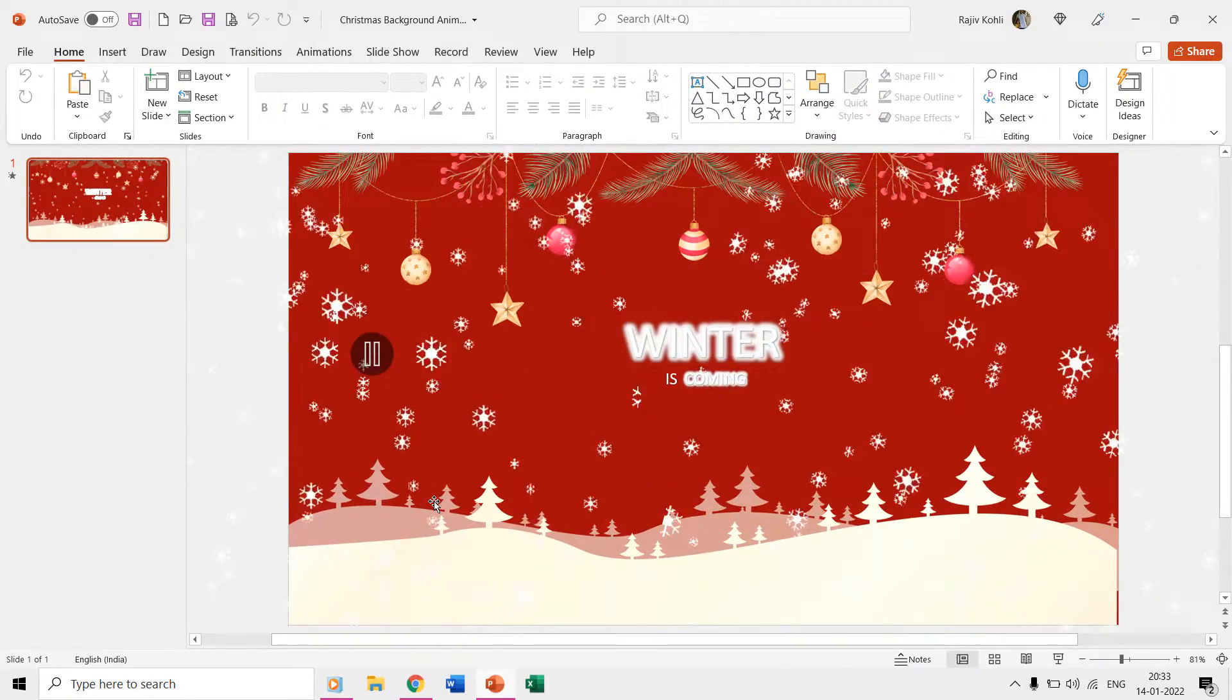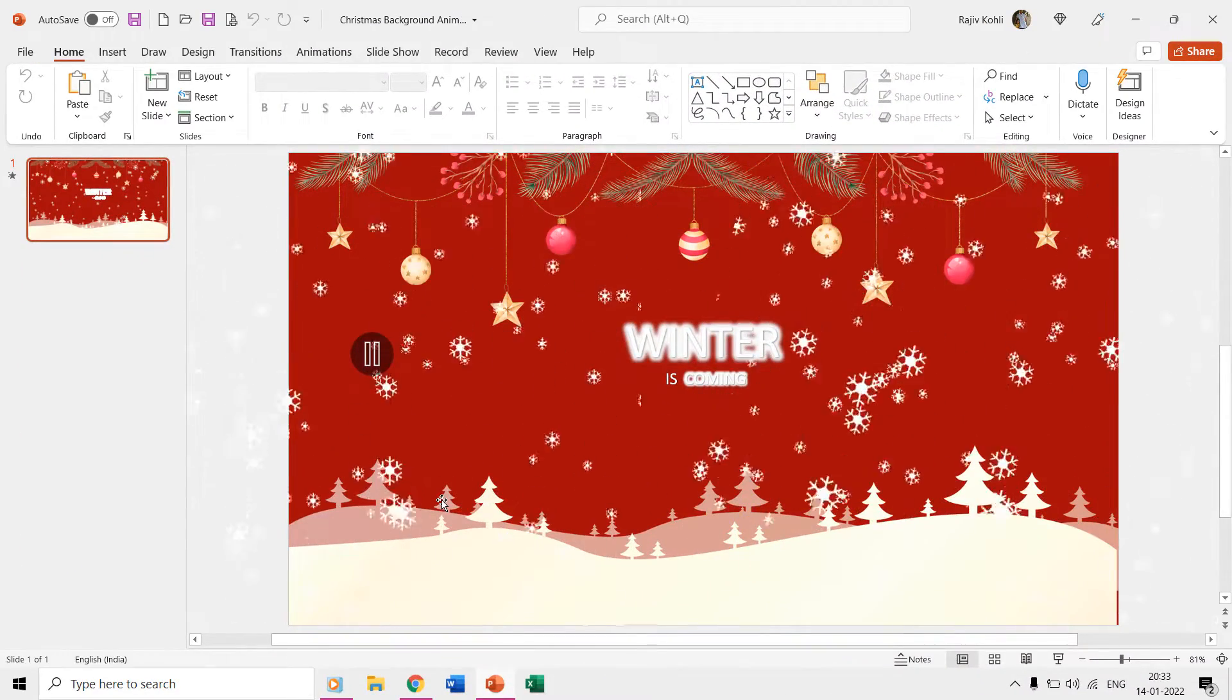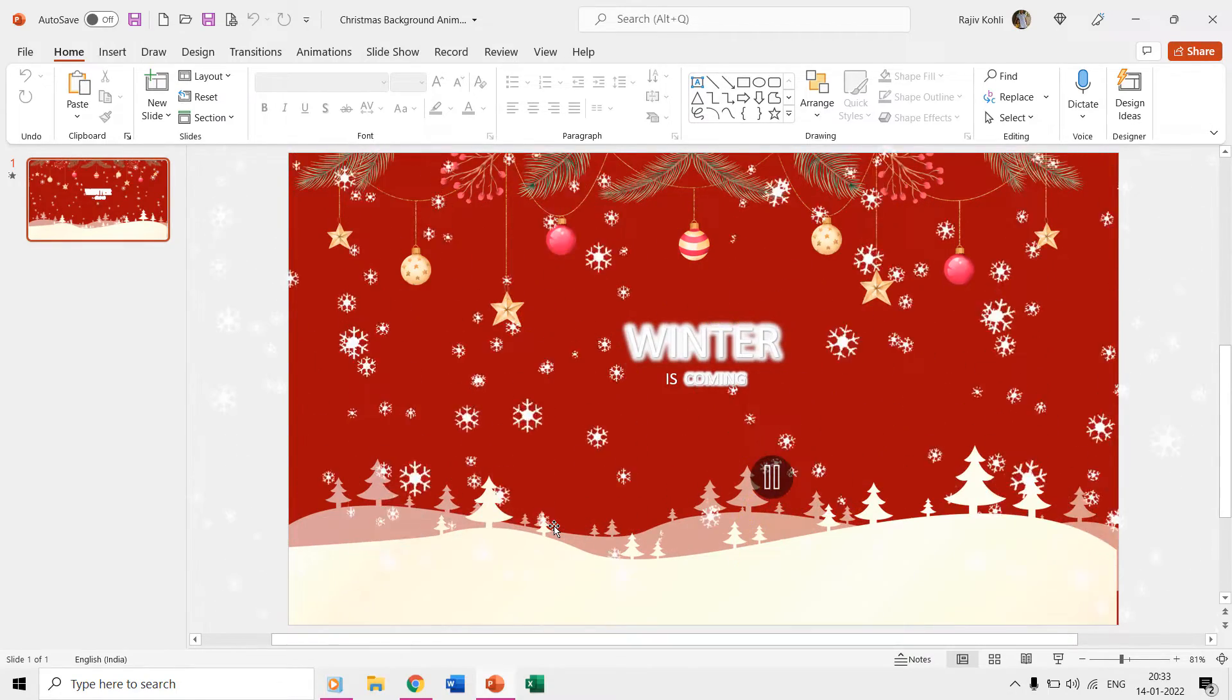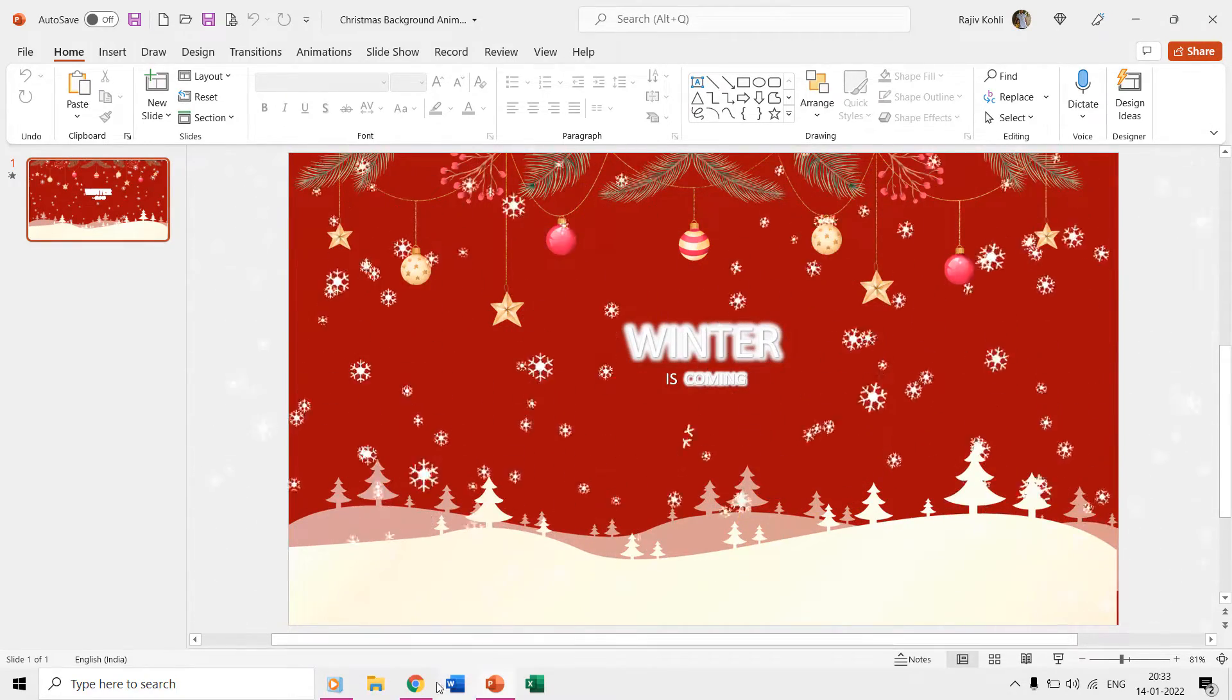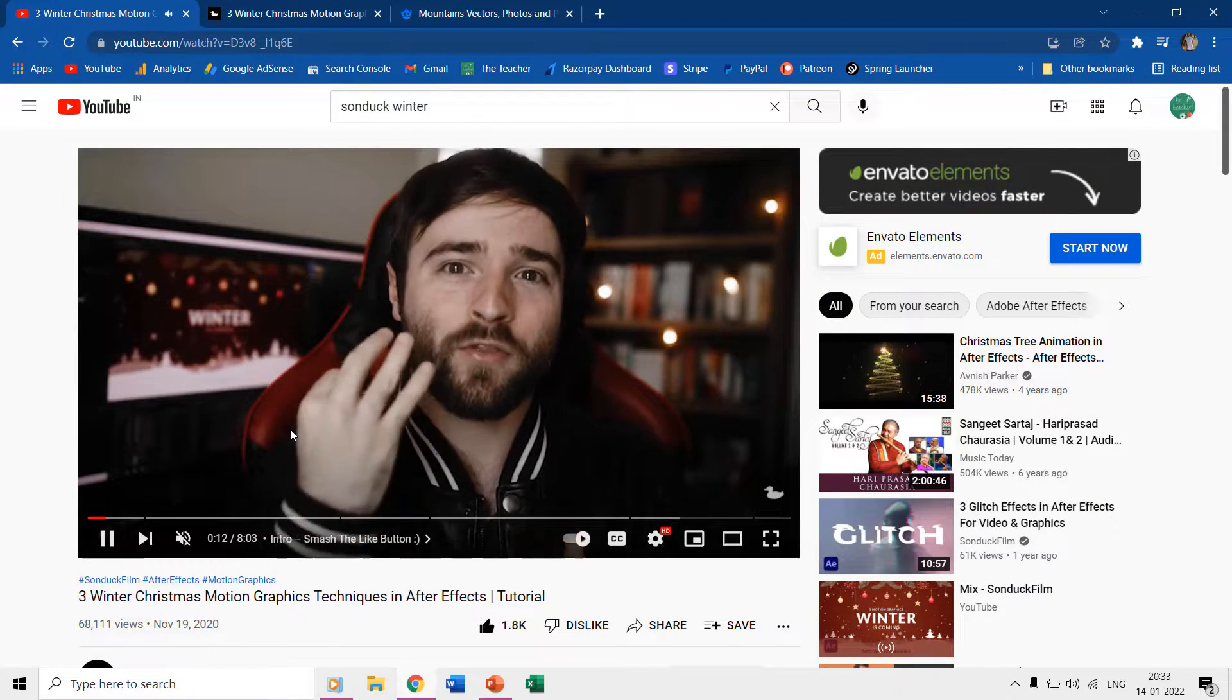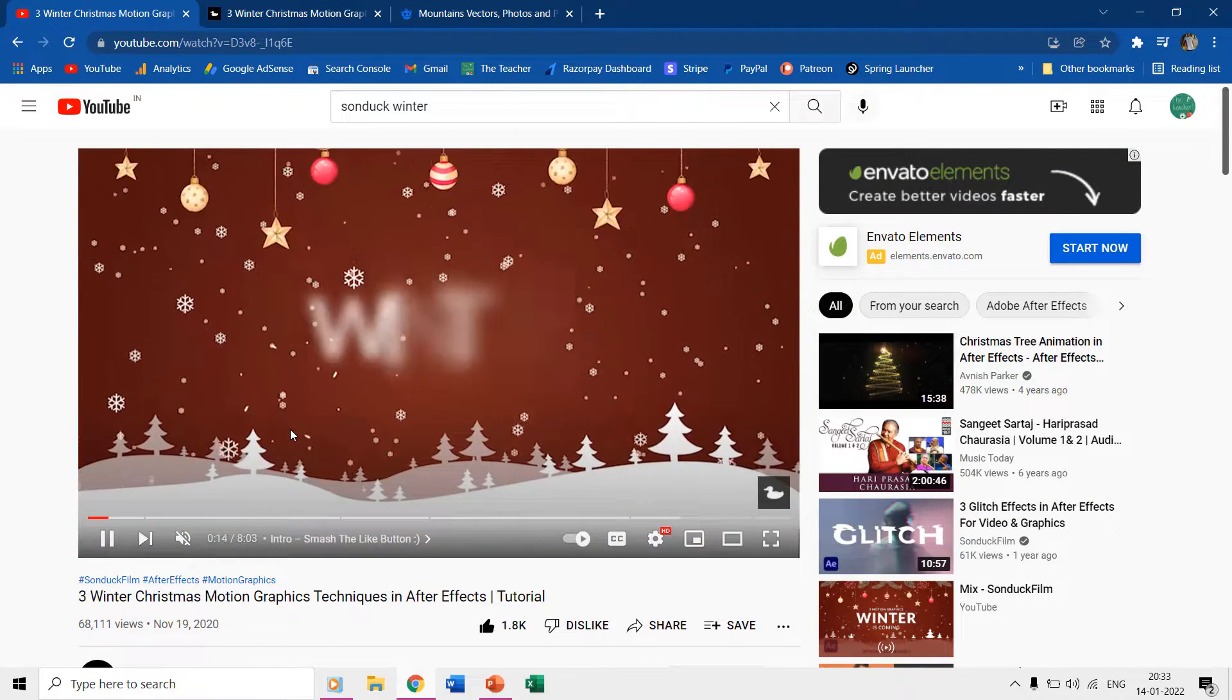Hello everyone and welcome back to another Microsoft PowerPoint animation tutorial. In this video we are going to replicate one of the animations by Sunduck Film about winter Christmas motion graphics techniques in After Effects.